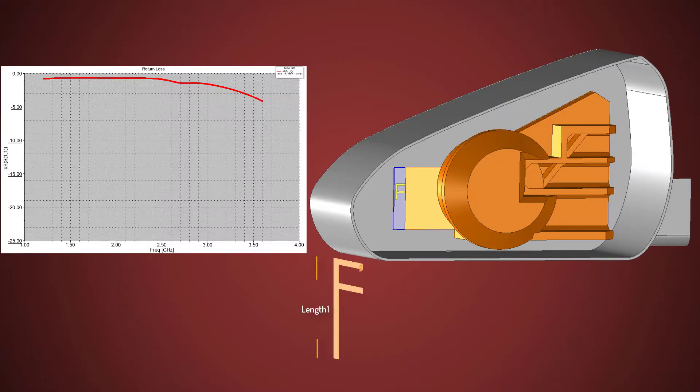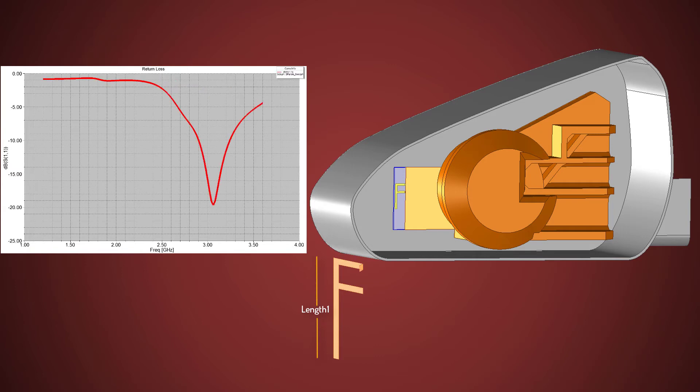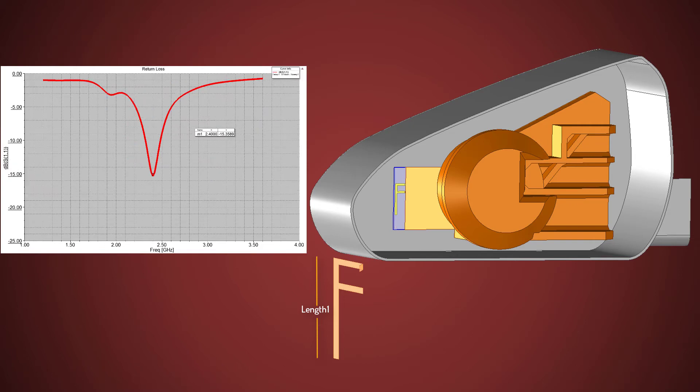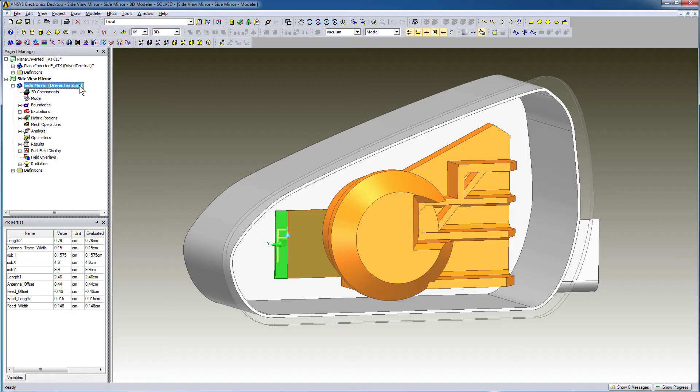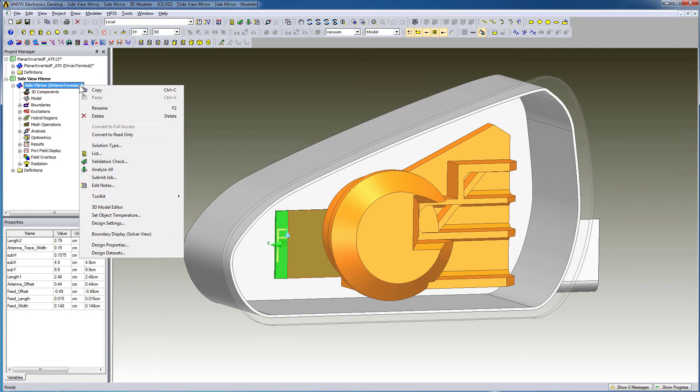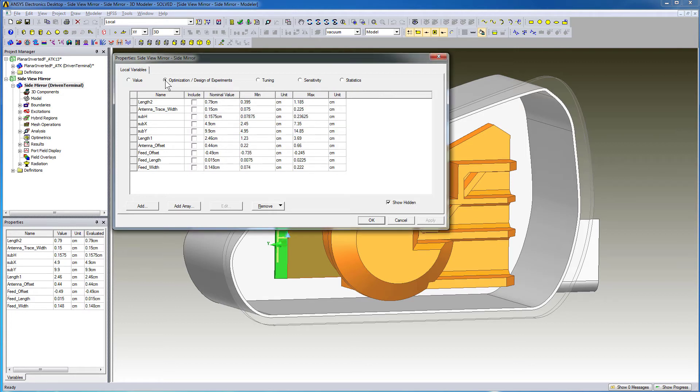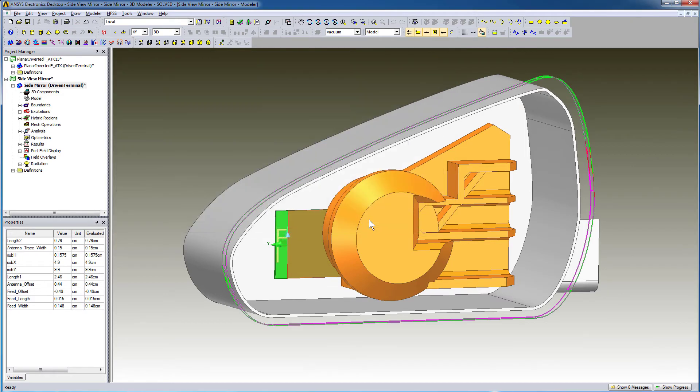There are many ways to tune an antenna in HFSS. We'll define an optimization setup and a parametric setup. Since the antenna is parameterized, we can easily use the variables for tuning. Right-click the design and select Design Properties in the shortcut menu to bring up the local variables dialog. Select Optimization/Design of Experiments. Include Length 1 as an optimization variable. Click OK.